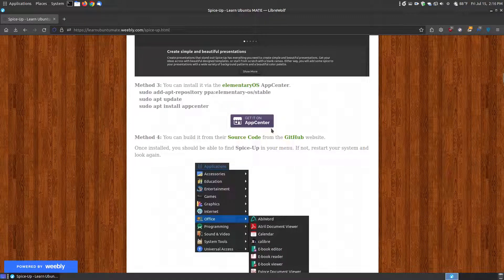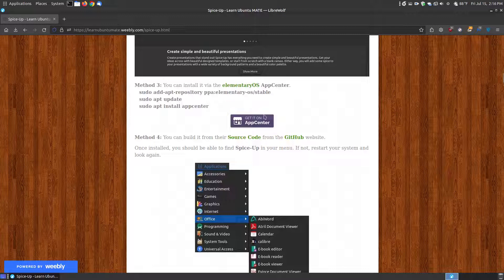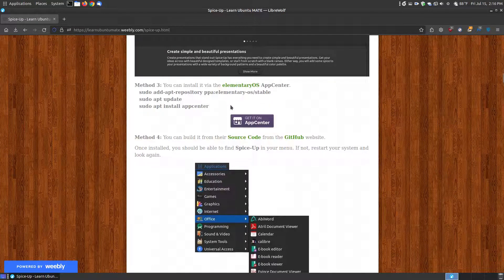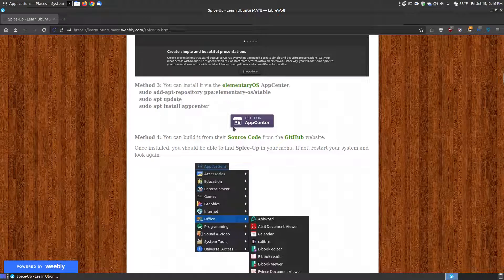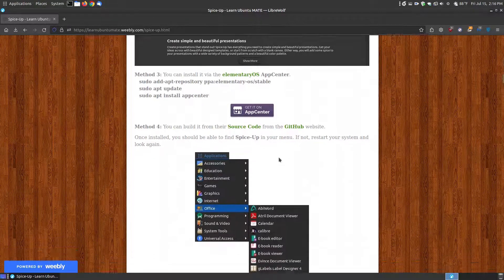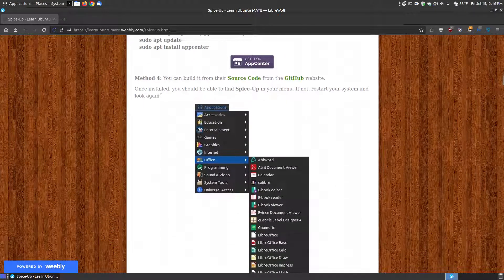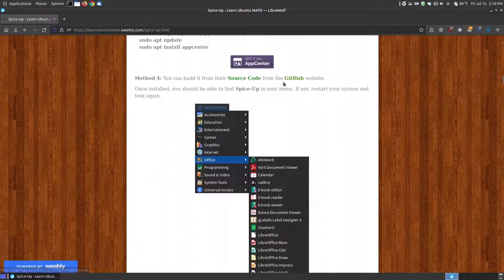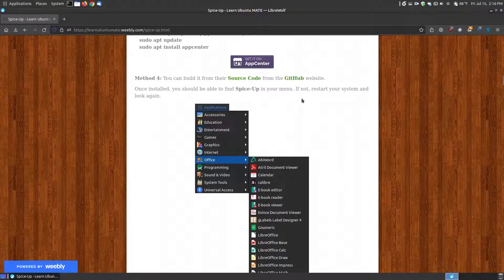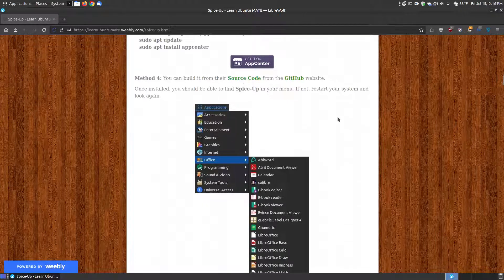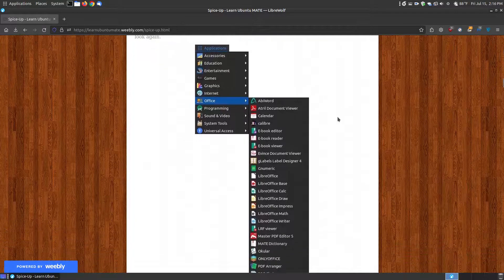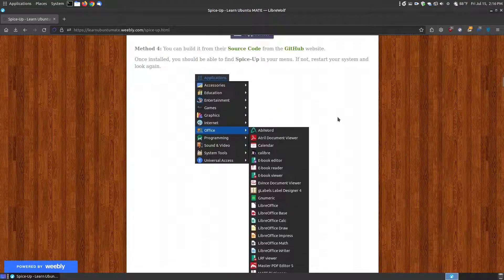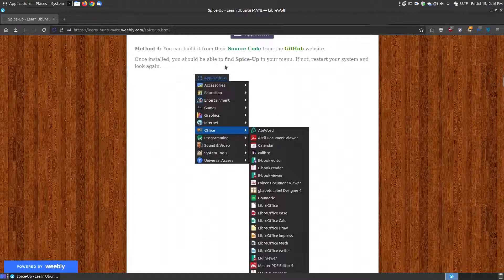Now, before I go any further, SpiceUp was designed to be used with elementary OS. So this is one of their apps for the elementary OS system that will work for the Ubuntu and Debian-based systems, or at least most of them. The fourth method is by installing it from the source code from GitHub. Now, I'm not going to get into that. That's more for the advanced or middle advanced Linux users.